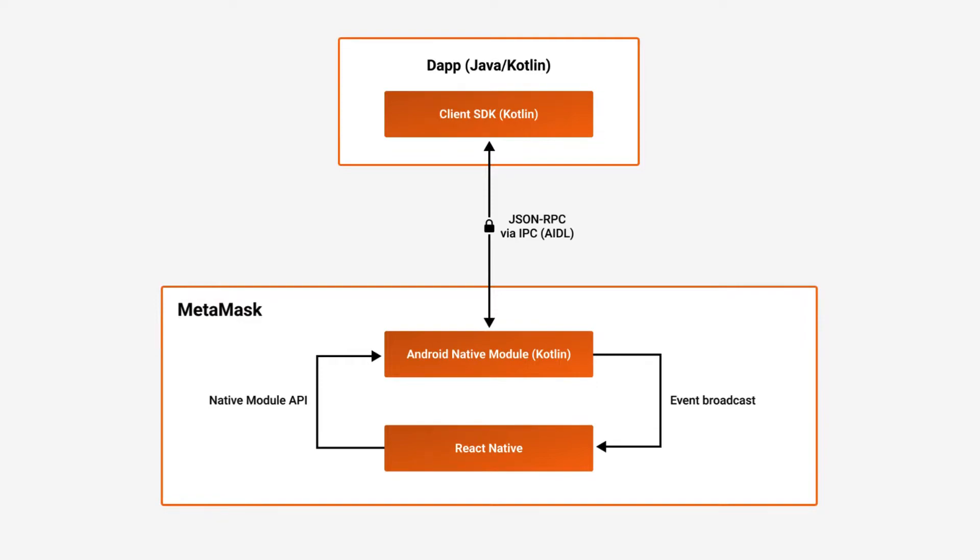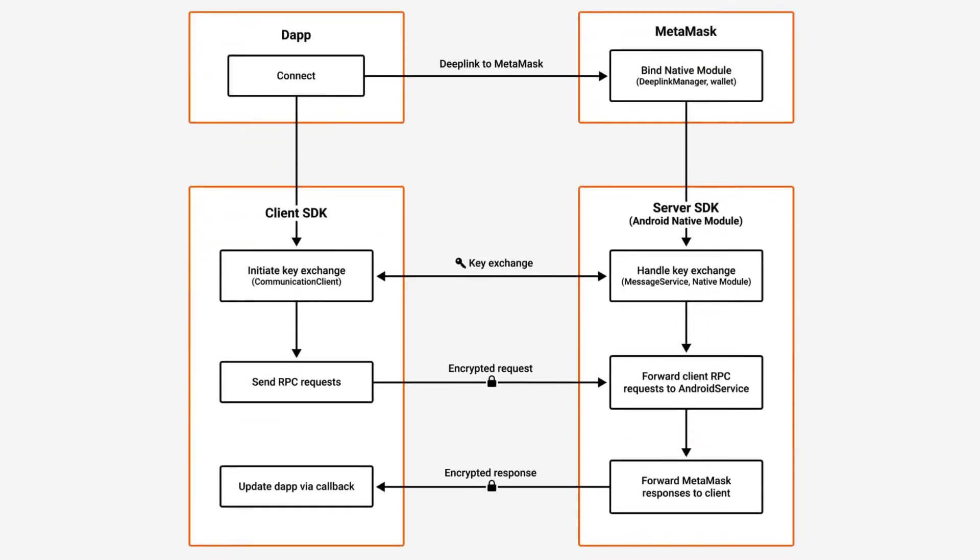Through inter-process communication, your Dapp and MetaMask exchange public keys, facilitating encrypted JSON-RPC calls. This secure communication channel is crucial for maintaining the integrity and confidentiality of the data exchange between your Dapp and MetaMask. This diagram also highlights the dual components of MetaMask Android SDK: the client SDK, which is integrated into your Dapp, and the server SDK embedded within the MetaMask wallet.